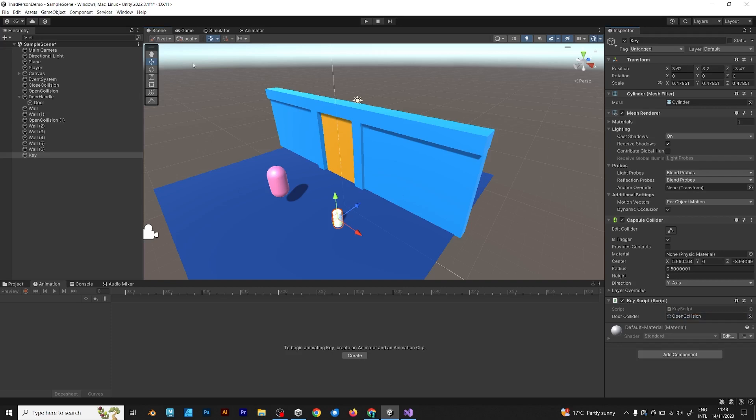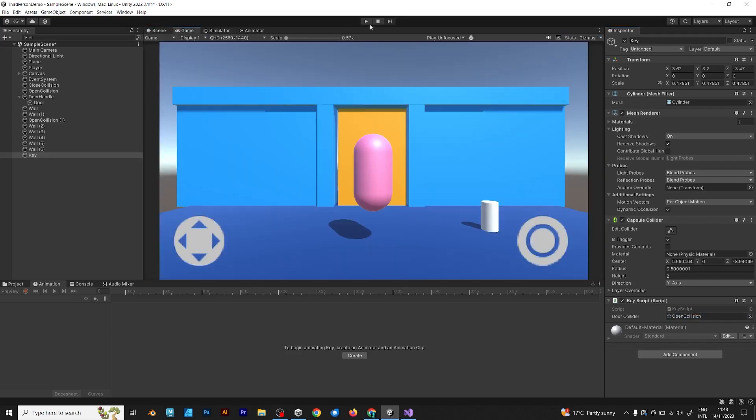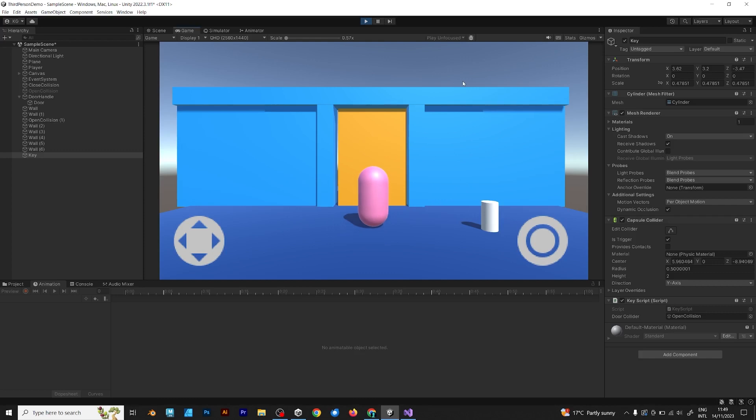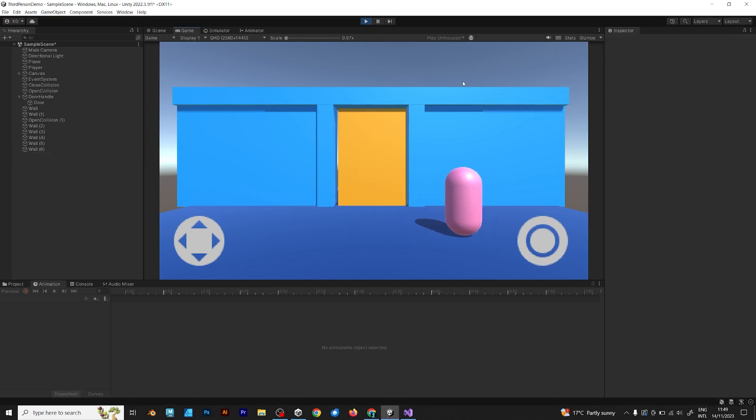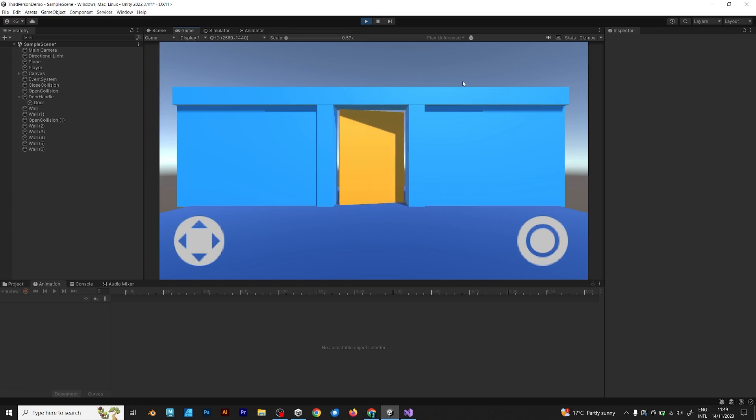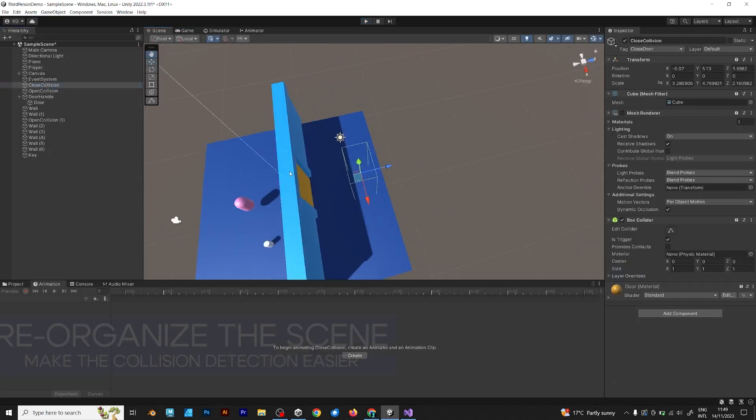Test it. You can't open the door. Collect the key. It destroys. Try to open the door. Perfect. It's working. And now you can even close the door.